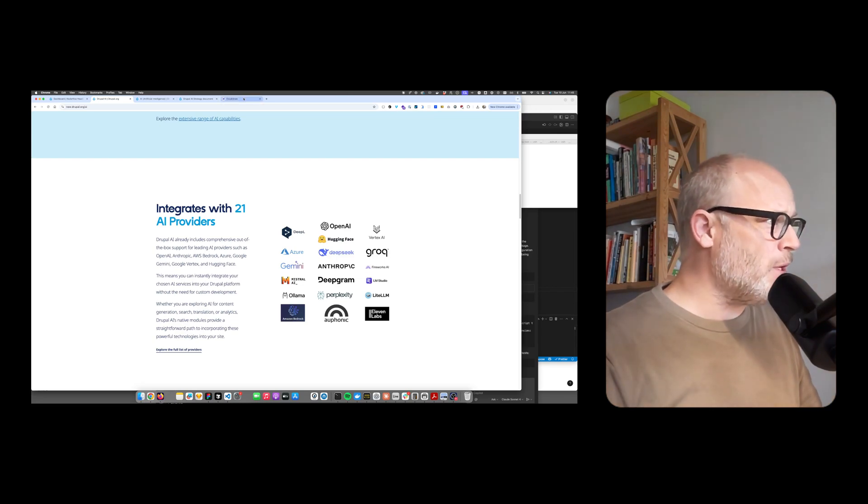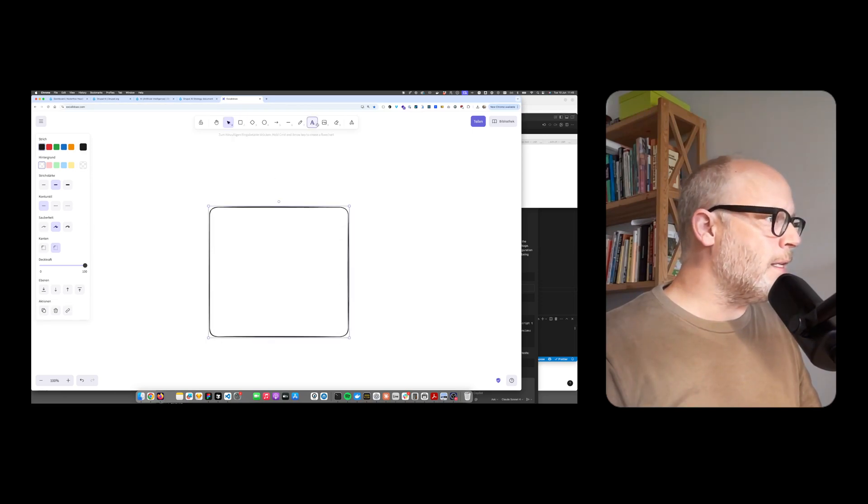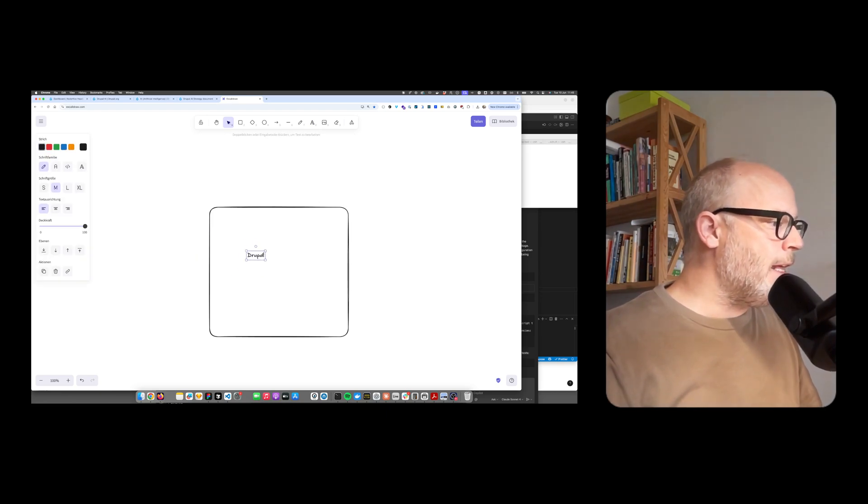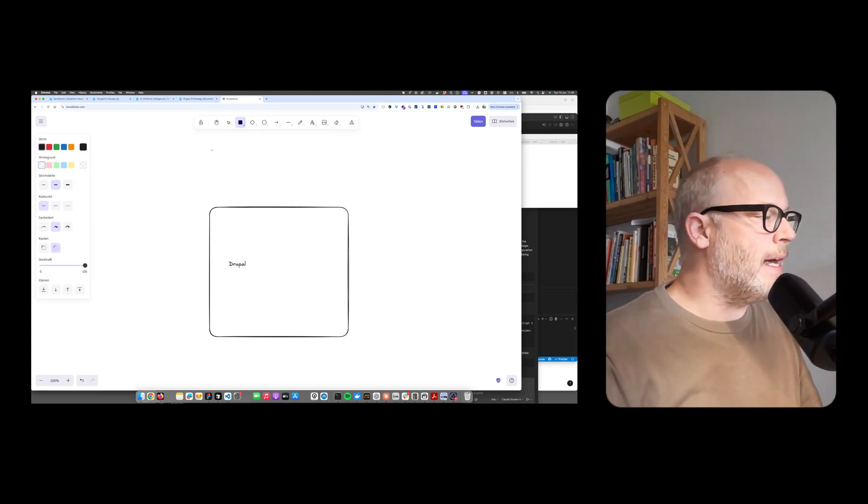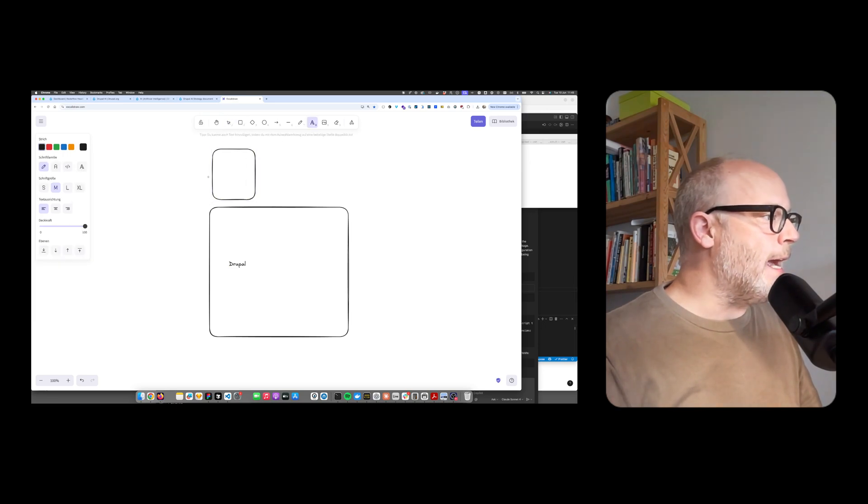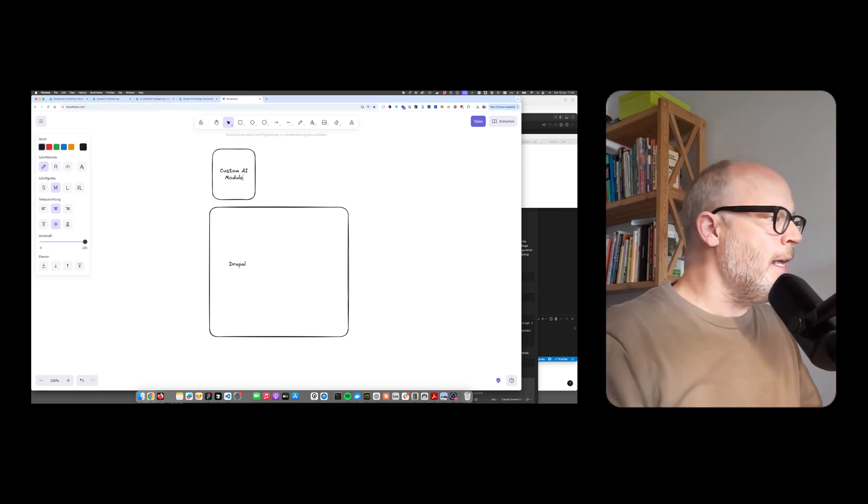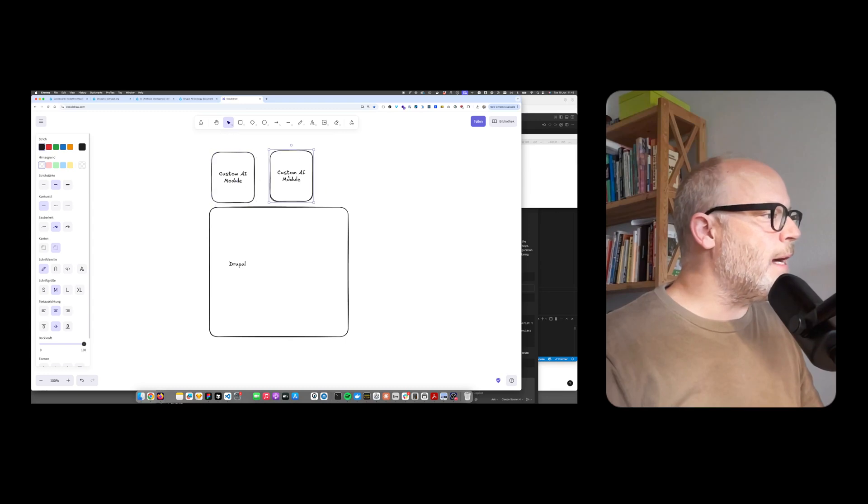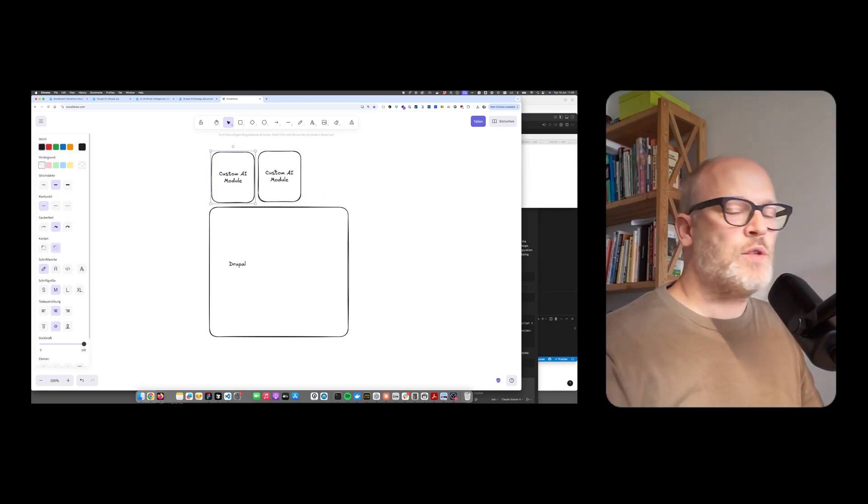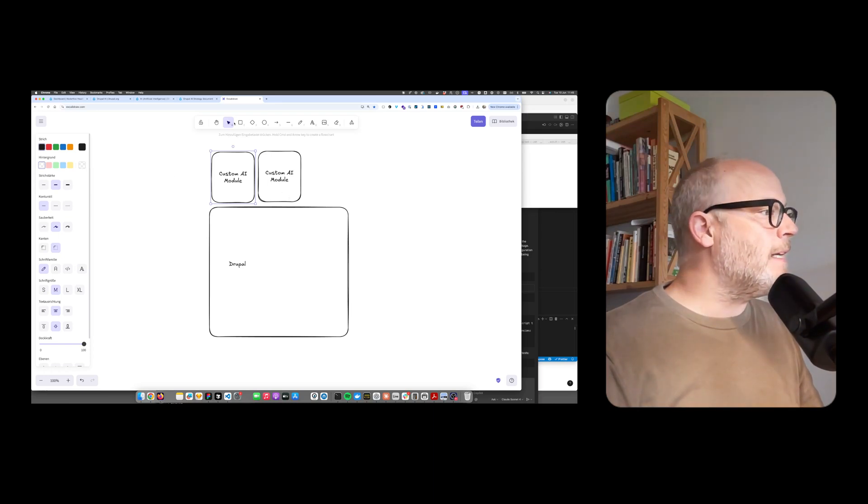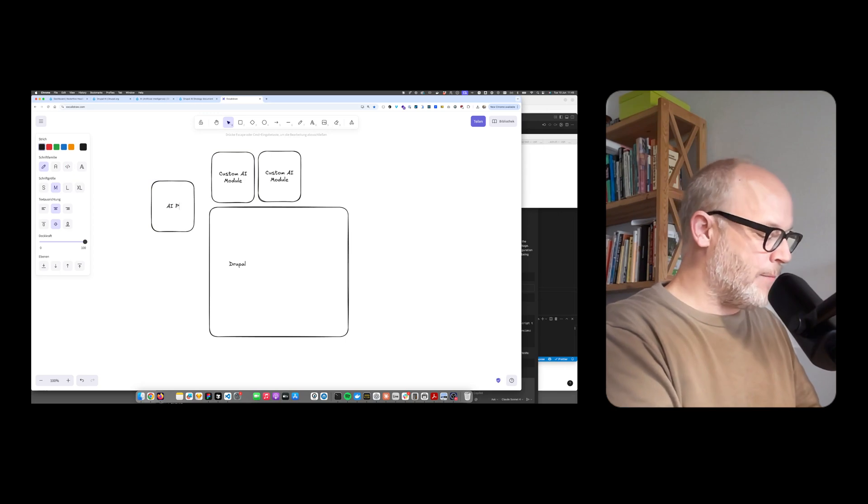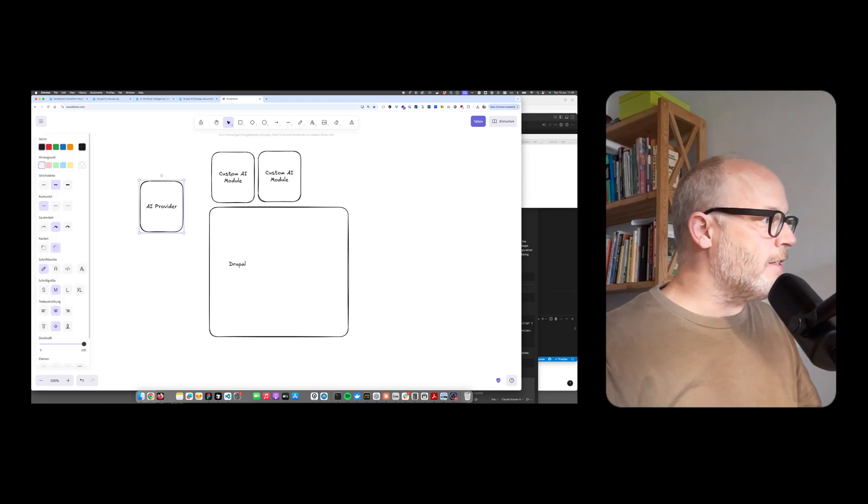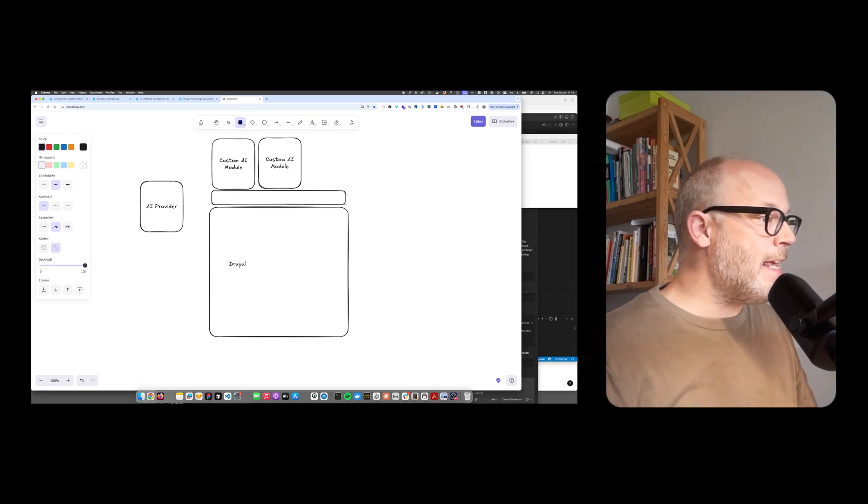Let me explain with a diagram. This is Drupal core. In the past, if you wanted to add AI capabilities, you would add your custom AI module and build your own layer to the AI providers. Some people came together last year and said it doesn't make sense for everyone who wants to add AI capabilities to Drupal to build their own modules and layers to AI providers.